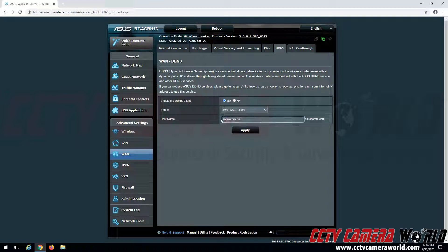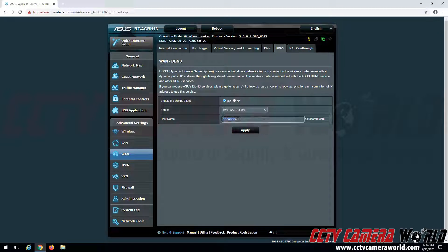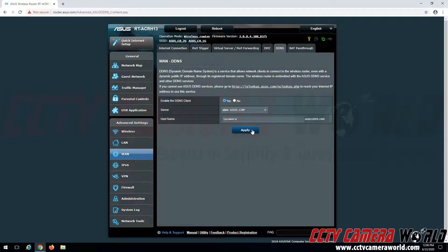Now, the thing about it is you're going to want to choose a unique name here. For example, I already know this ipcamera.asuscomm.com address is taken. So I'm going to click the Apply button, and it should come back with an error.